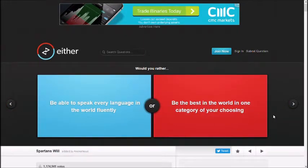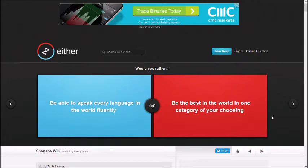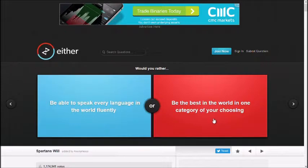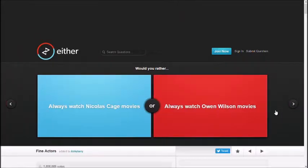Be able to speak every language in the world fluently, be the best in the world in one category of your choosing. What if I chose to speak every language? Sex! I'll choose red. Red? Yep. More people chose red. For sex.